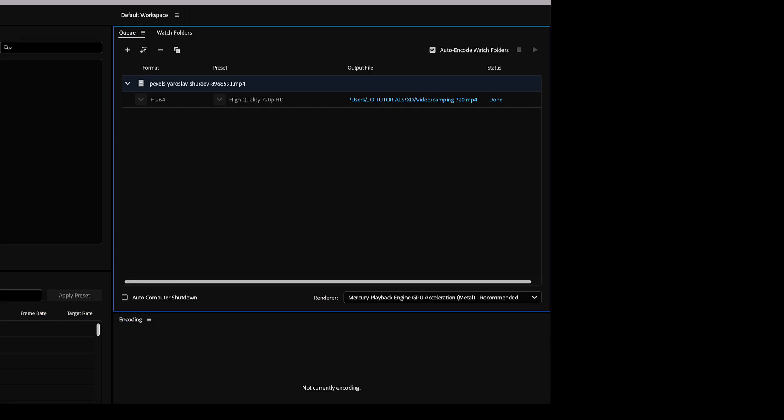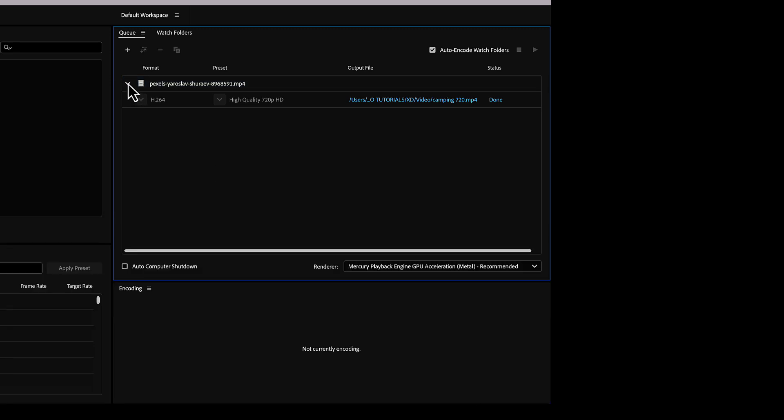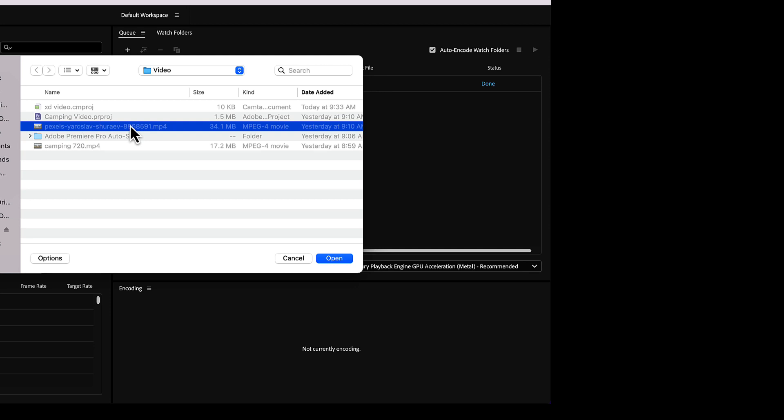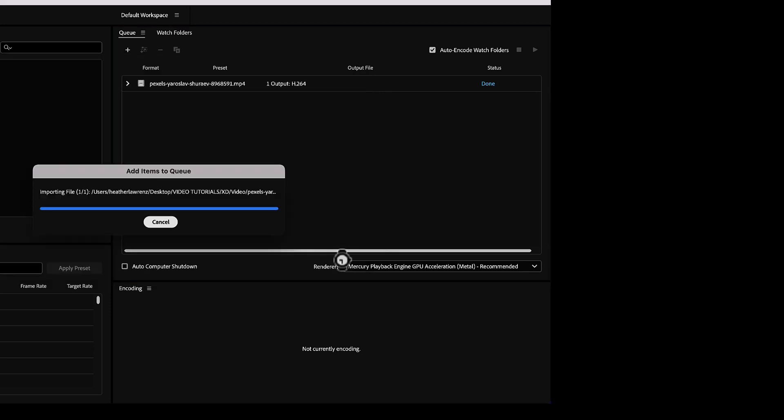Inside Media Encoder, you can see I have already been playing with that same video. We start by adding it to our queue. We will select that original video and hit open.